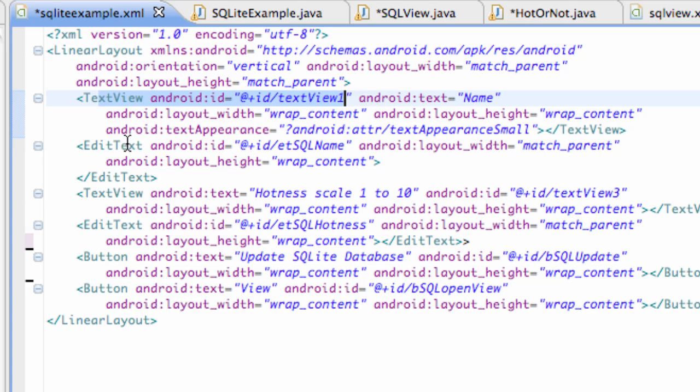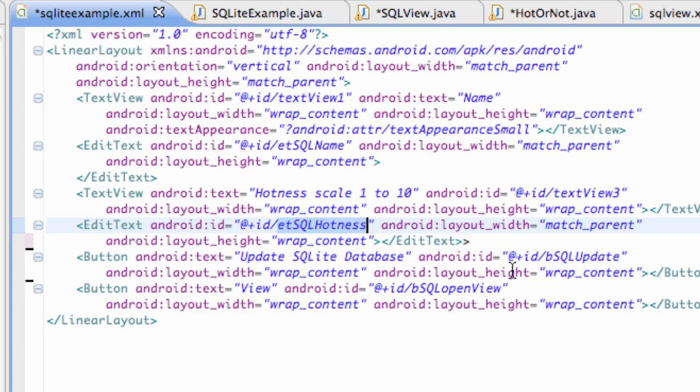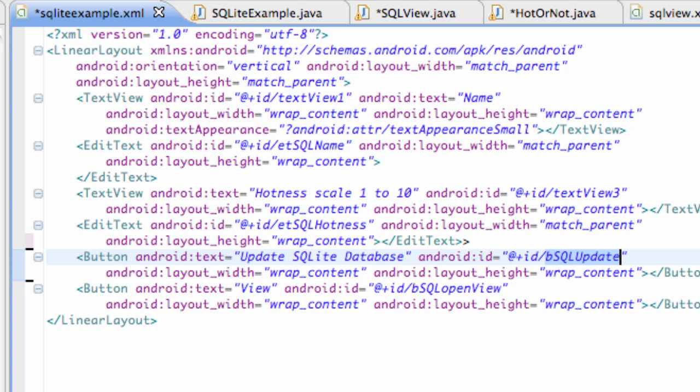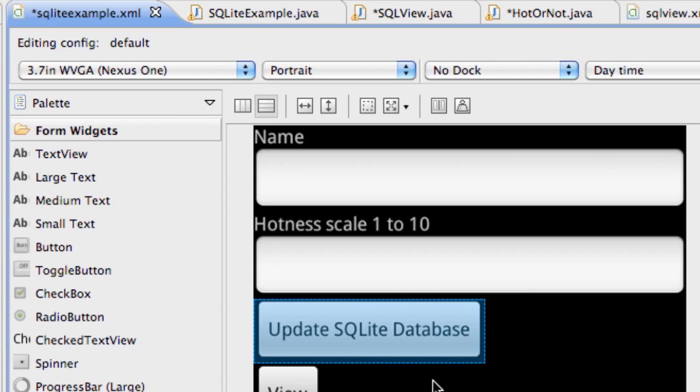But here we go with our edit text. I just called it ETSQLName for the first one and for the second one ETSQLHotness. And for the buttons I just referenced it as bsql update and bsql open view. So you guys can get that set up or if you don't like this layout you can set up however you'd like.